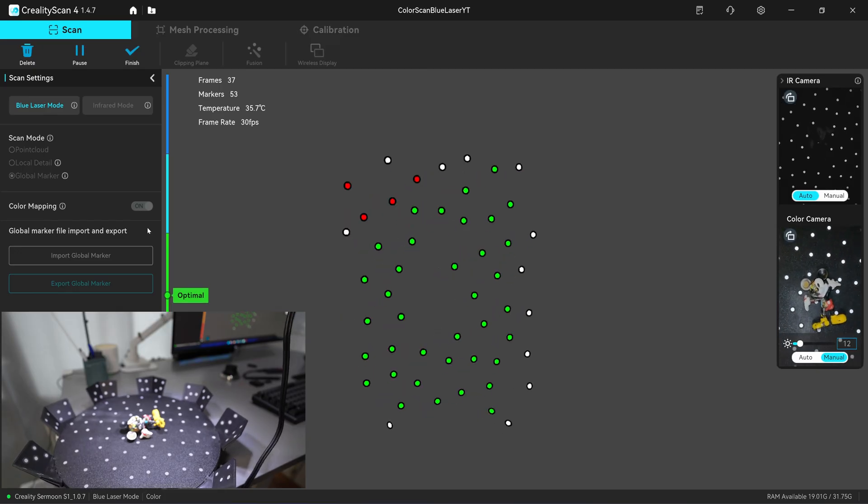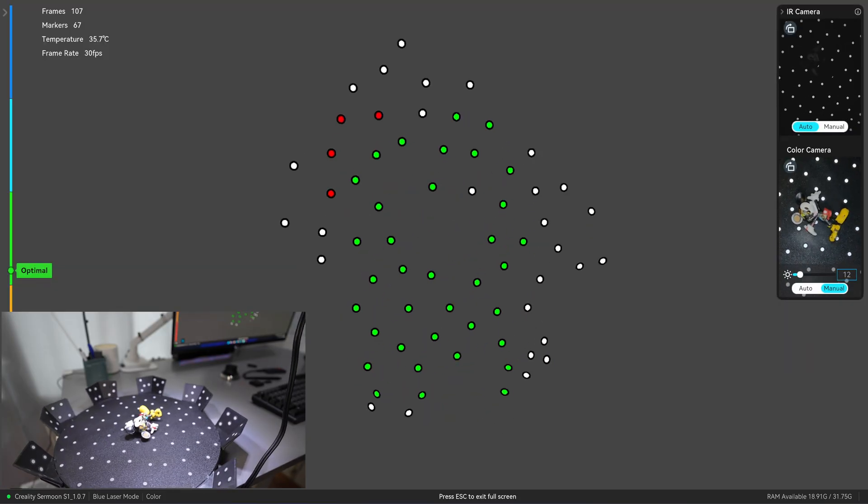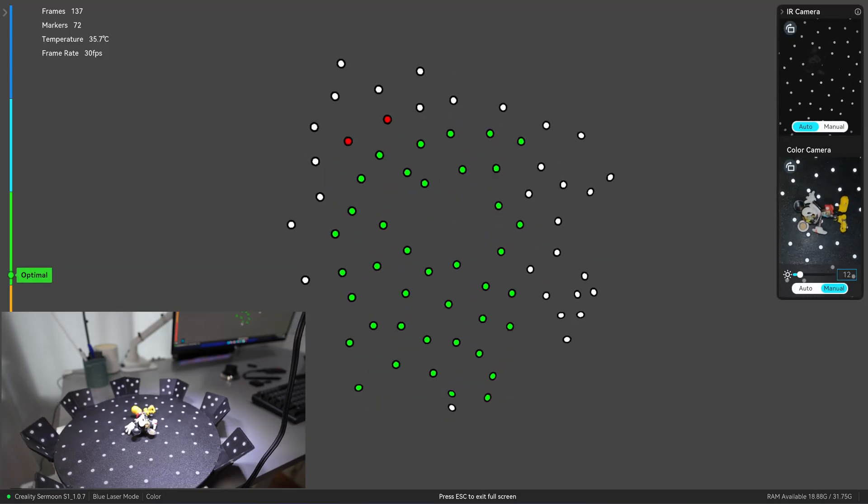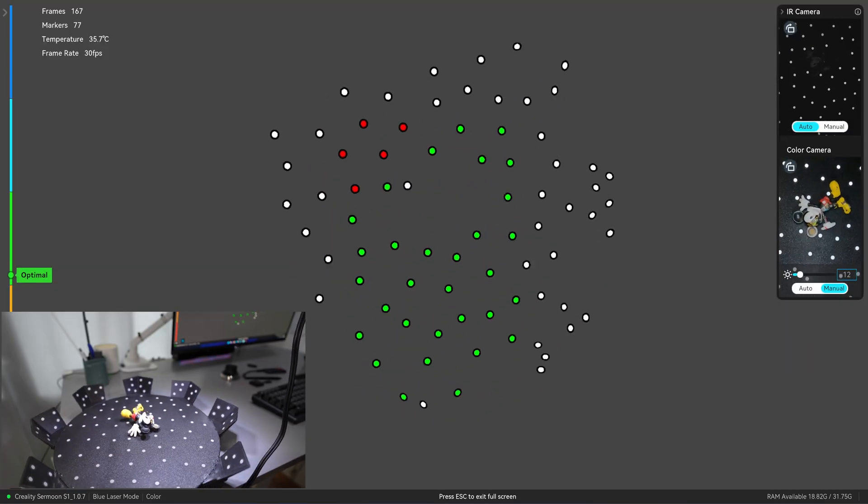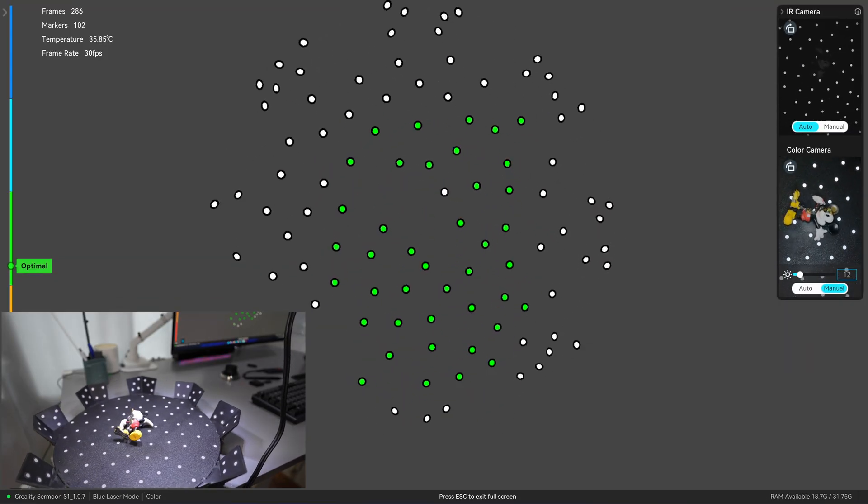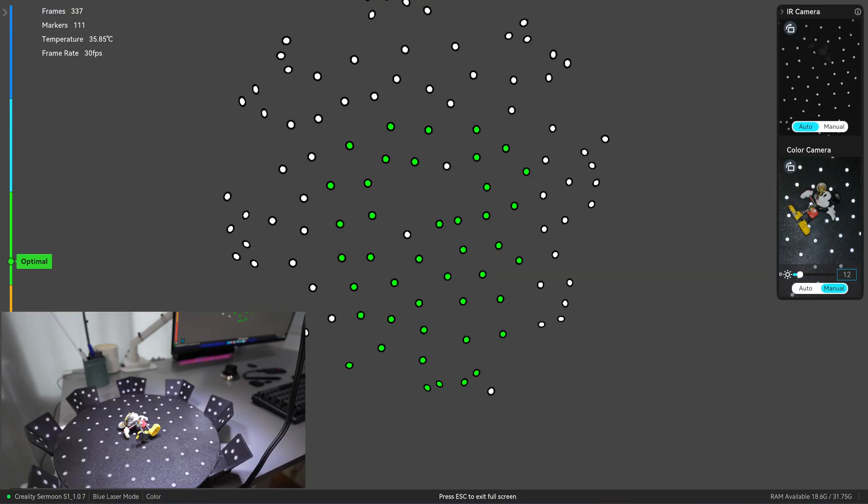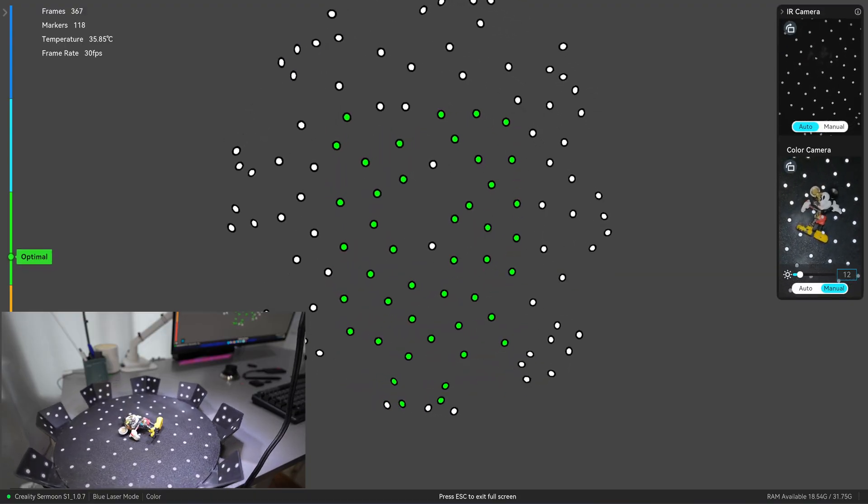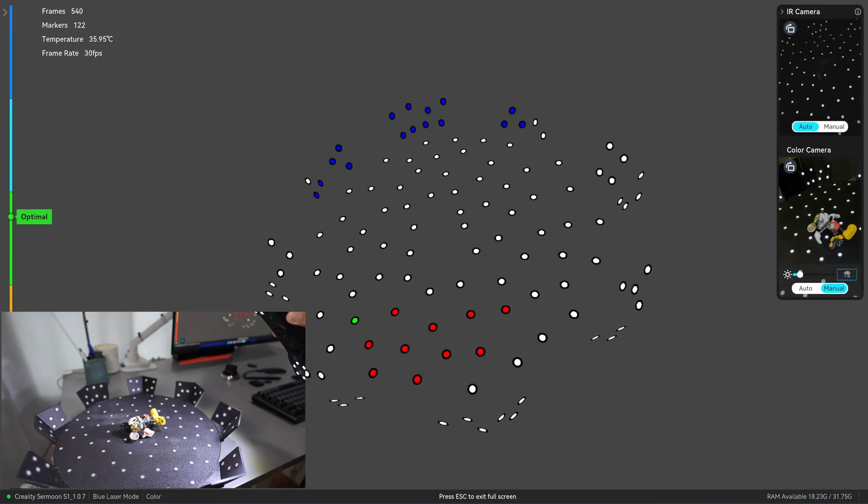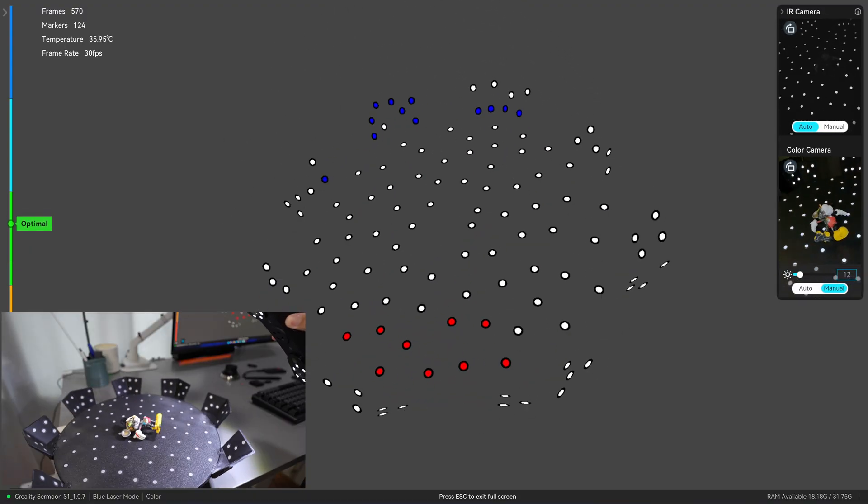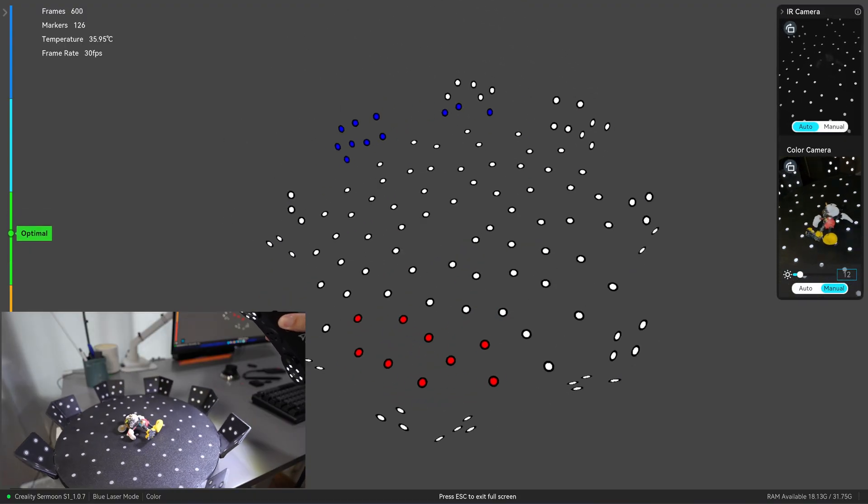The white LED tends to overexpose, so you need to do the manual adjustment. This is like photogrammetry.